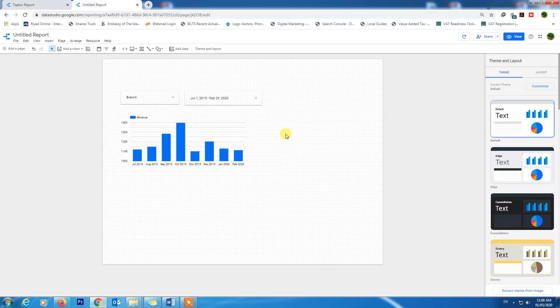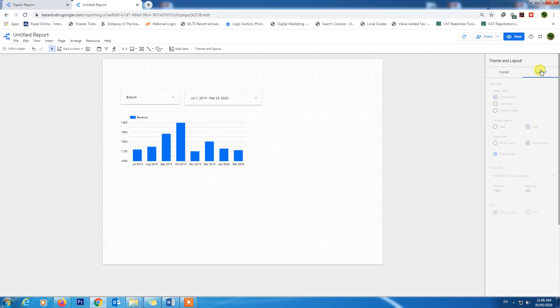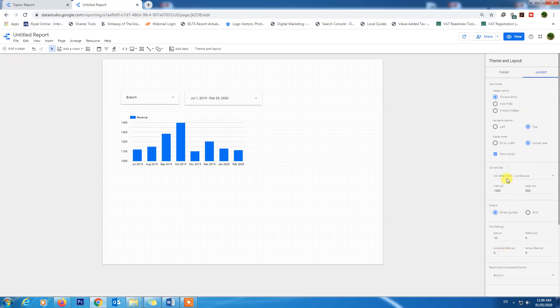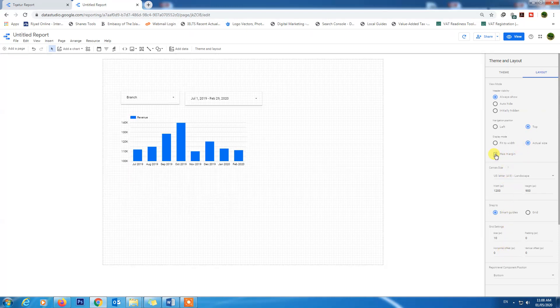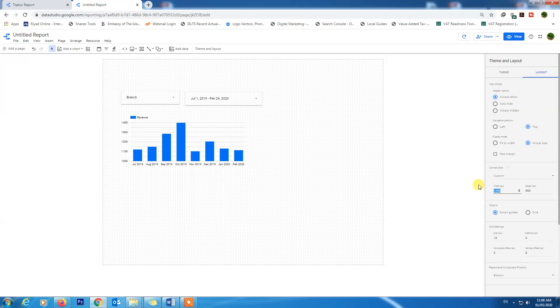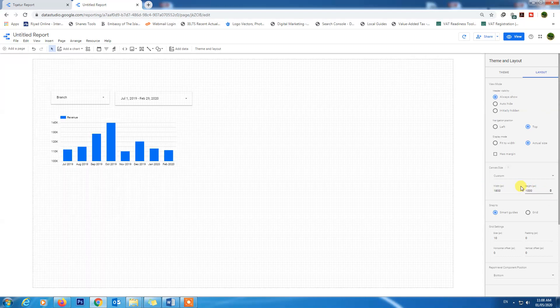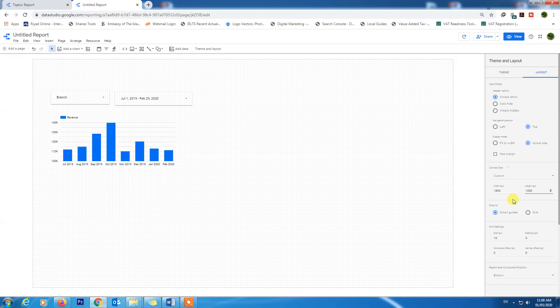It was our report in our last lecture. Let's customize first the canvas of this report. Go to the layout and unchoose margins. It should be custom canvas size, 1800 to 1000. As you can see the report will look nice in landscape view.